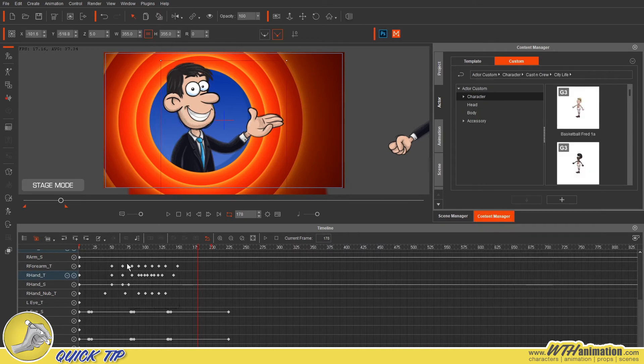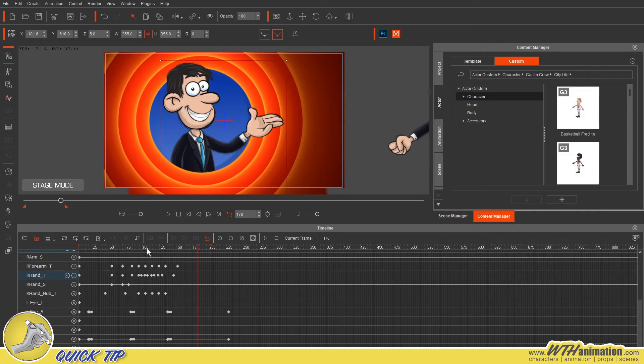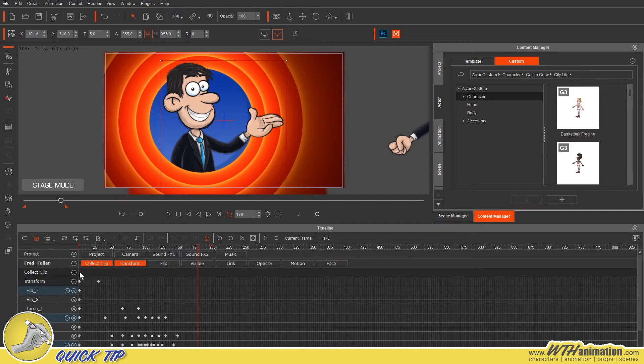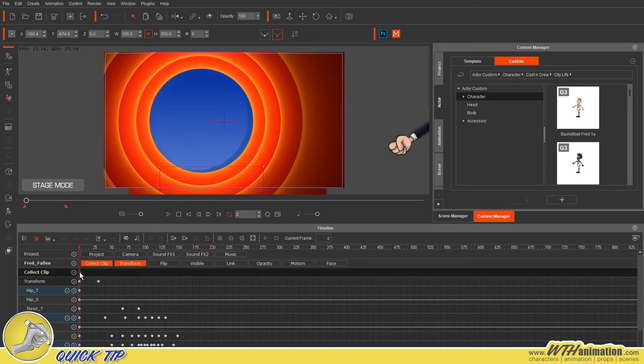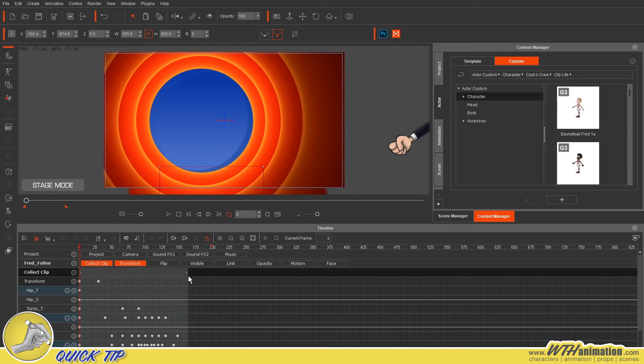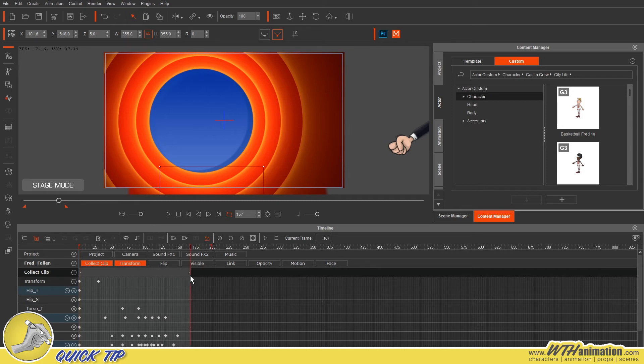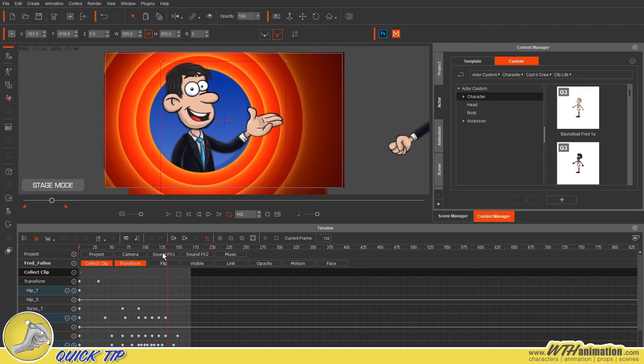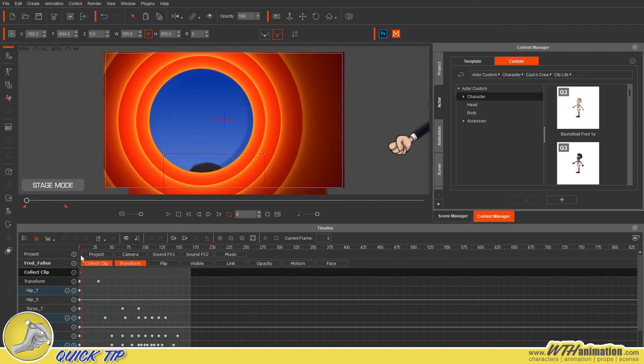So once all of those keys are exposed and we've got Collect Clip turned on, all we have to do is click and drag within that same space to select a certain range that we want and this is including a bit of a still few frames at the end there.